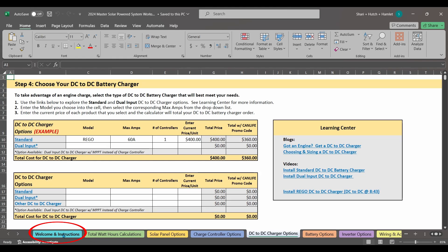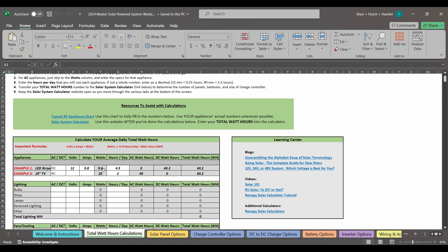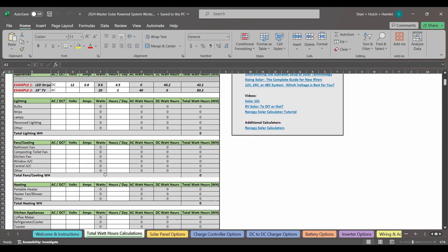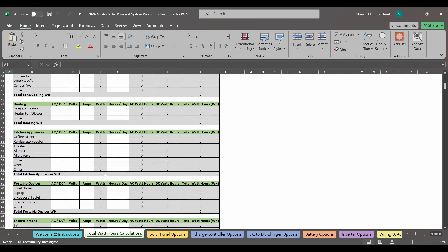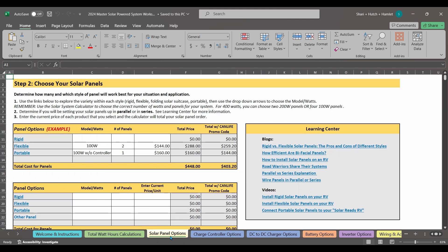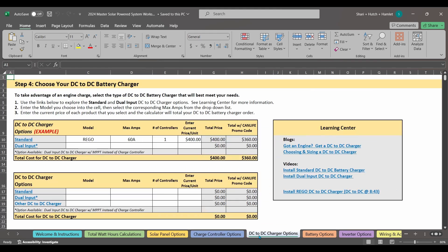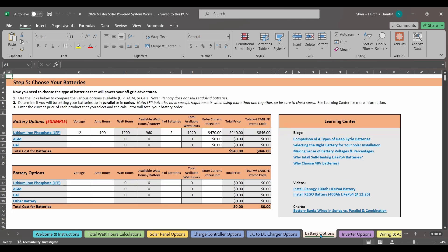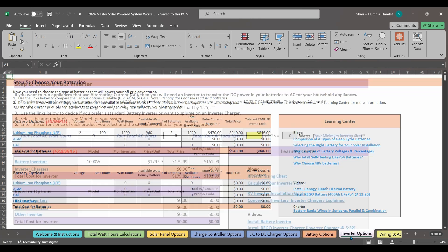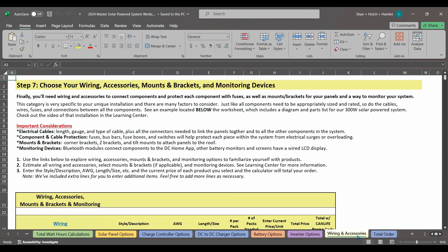This worksheet is organized with one tab for each step in building out your own solar-powered system. Here at the bottom, you'll see all of those tabs listed. The first tab is the welcome and instructions. The second tab is where you'll add up all the appliances you want to use with your own system. Then you'll see a tab for different component options: solar panels, charge controllers, DC to DC chargers, batteries, inverters, and all the other pieces and parts that you might need to put all of this together. Wires, fuses, and whatnot.